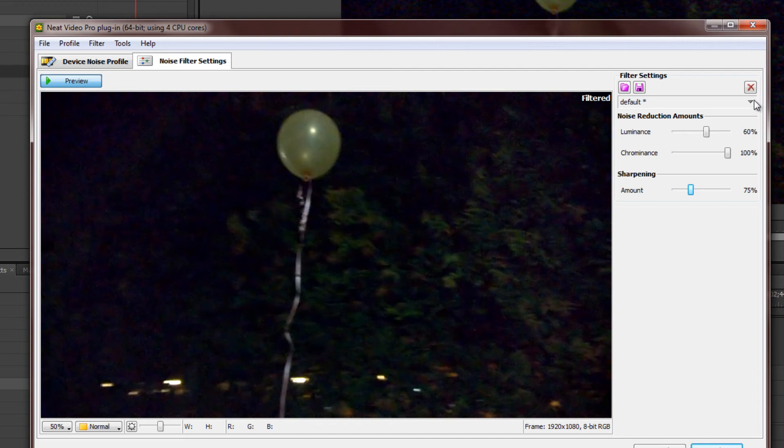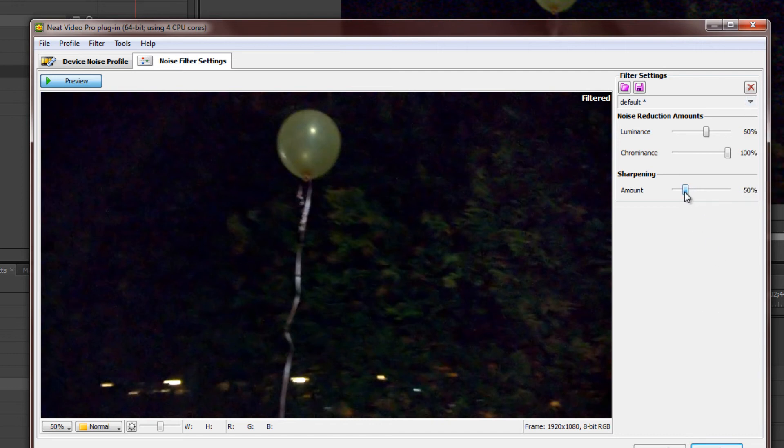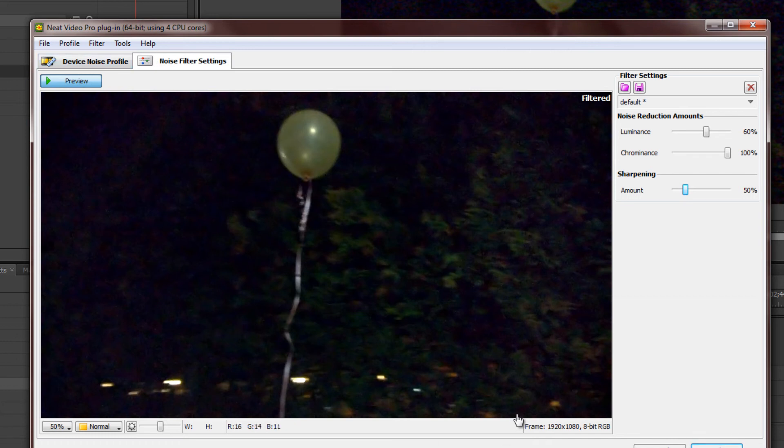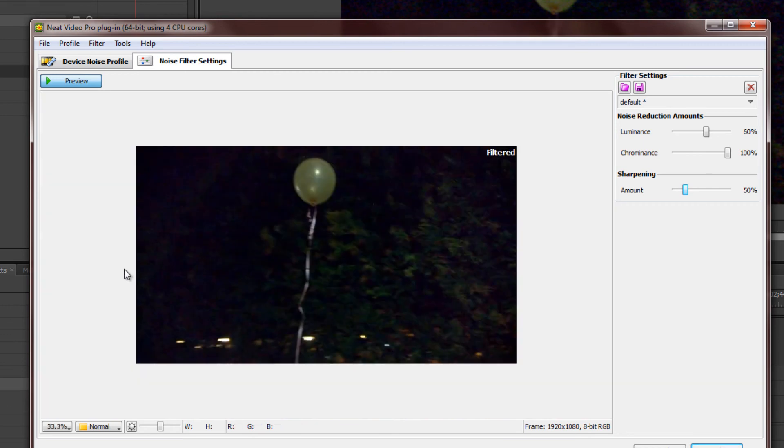The rest of these settings, I won't really go through because I don't use them that much. I think that the basic Auto Profile and filtering is good enough for my current purposes, and that's all I'll be showing today.